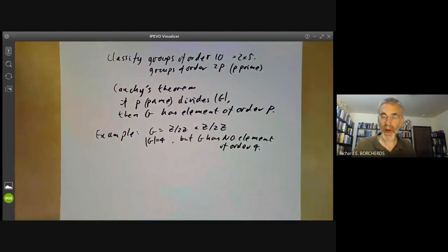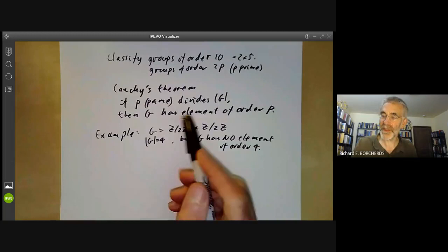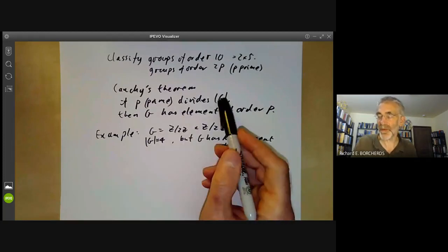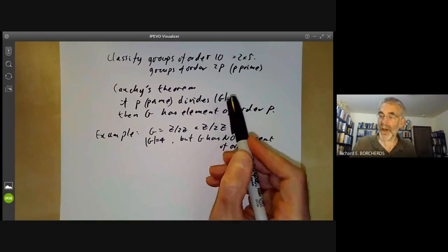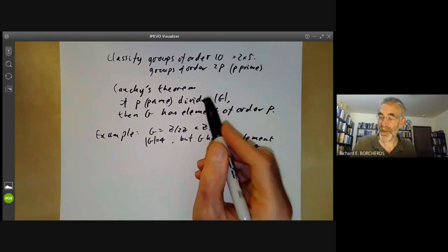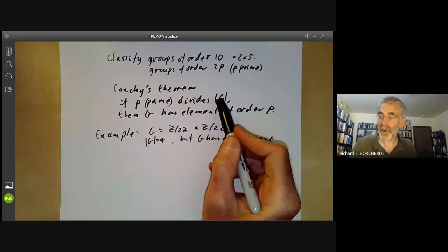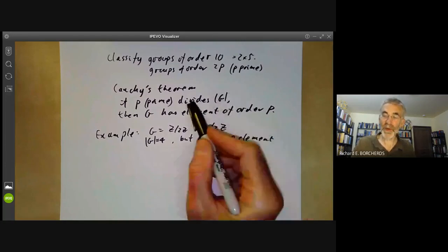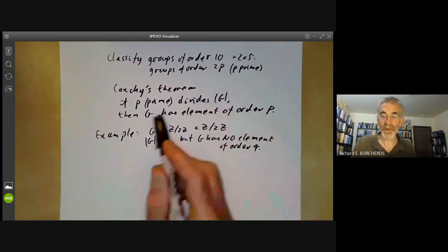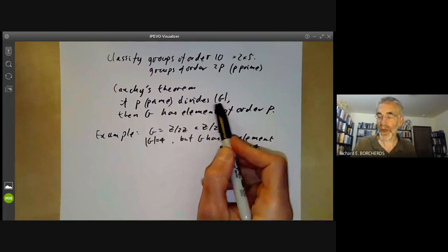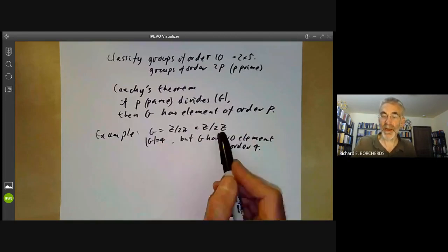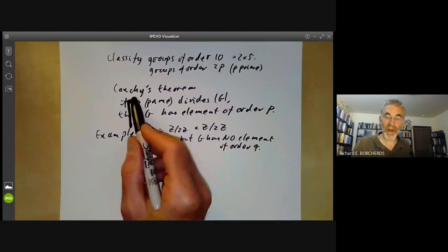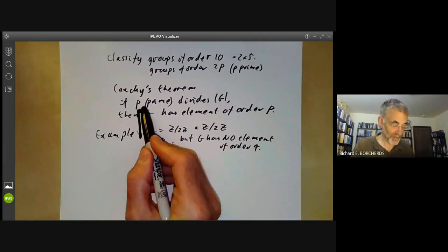So this is a sort of partial converse of part of Lagrange's theorem. Lagrange's theorem says that if g is an element of a group, then its order divides the order of the group. Conversely, you can ask: if a number divides the order of a group, does the group have an element of that order? In general, the answer is no, but Cauchy's theorem says that this is true if the number is a prime.